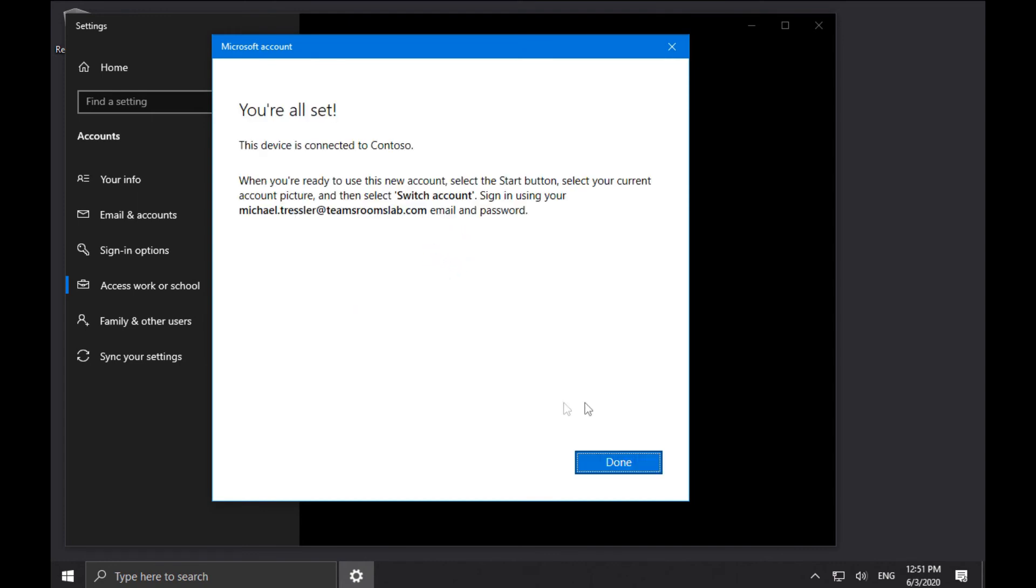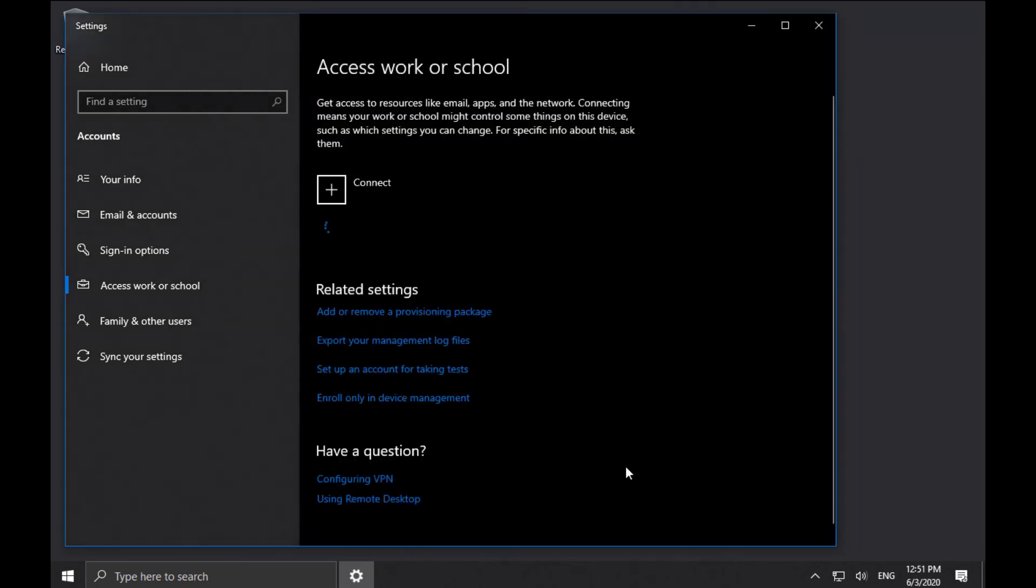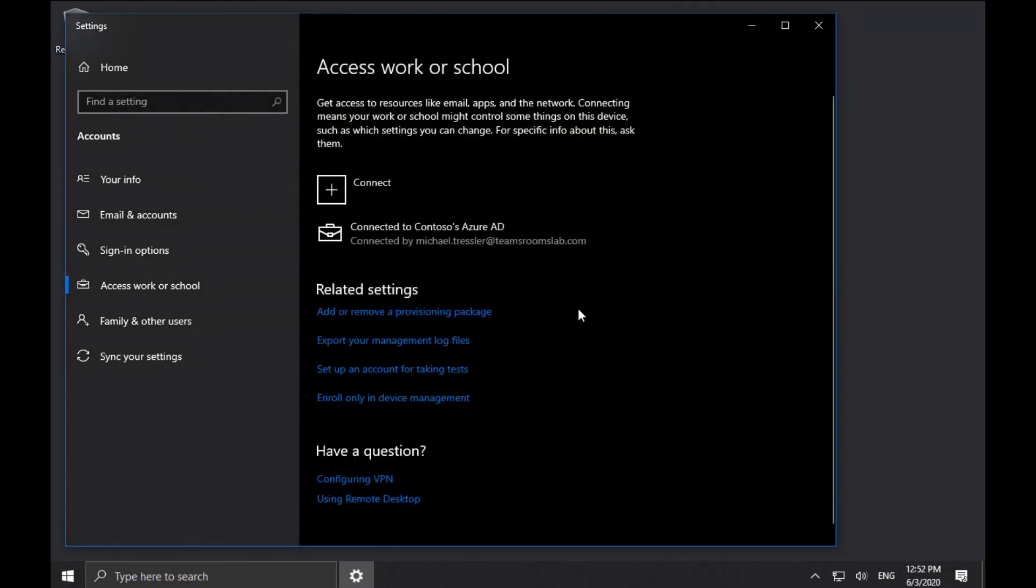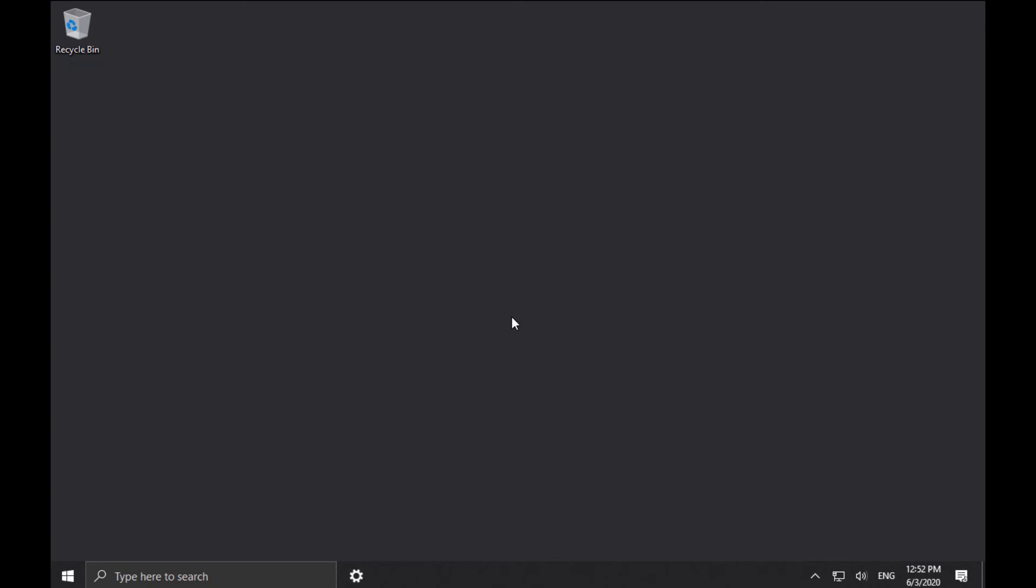So this goes pretty quickly, and the machine has now been added to Azure Active Directory. So now that that's completed, I can sign out as the local admin and sign in with my Azure AD account.